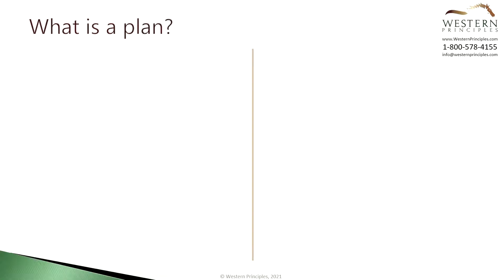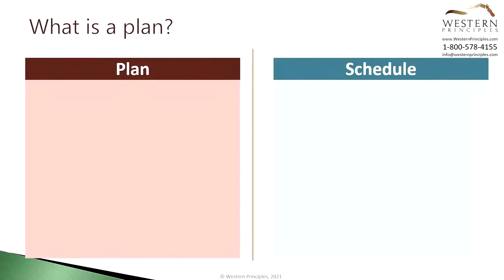To be successful, you need a plan and you need a way to document that plan. Let's talk about a plan and a schedule. The two are tightly related and the purpose of this is simply to help you think about the concepts.